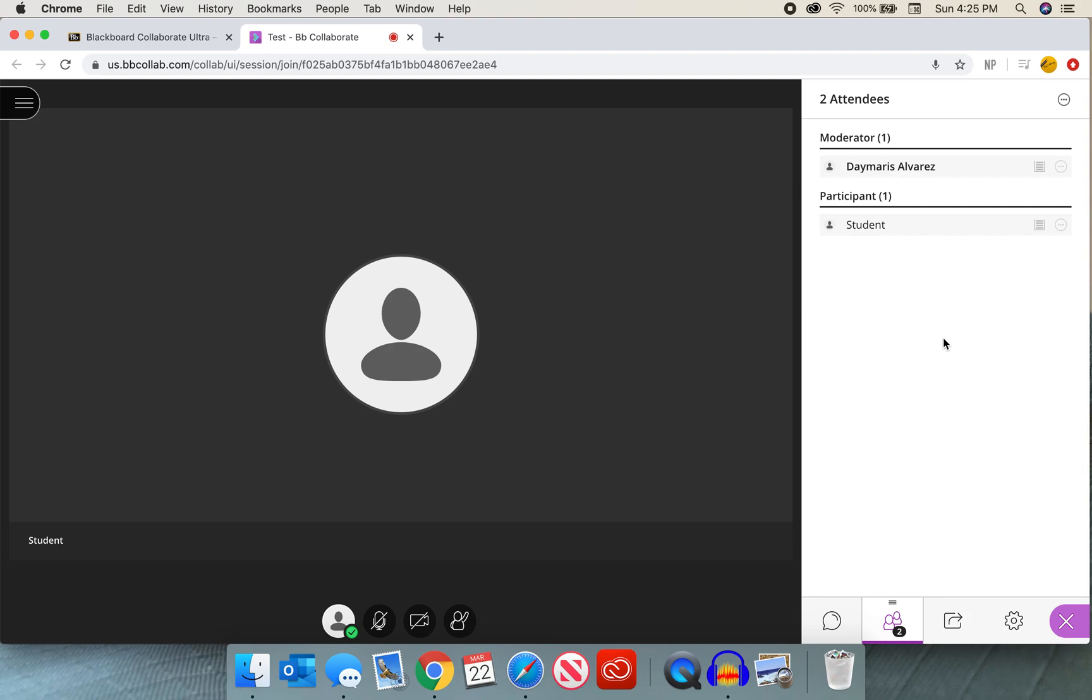Now this is how we make a student a presenter. If you have any questions about this, please go ahead and ask. I would be more than happy to help you.